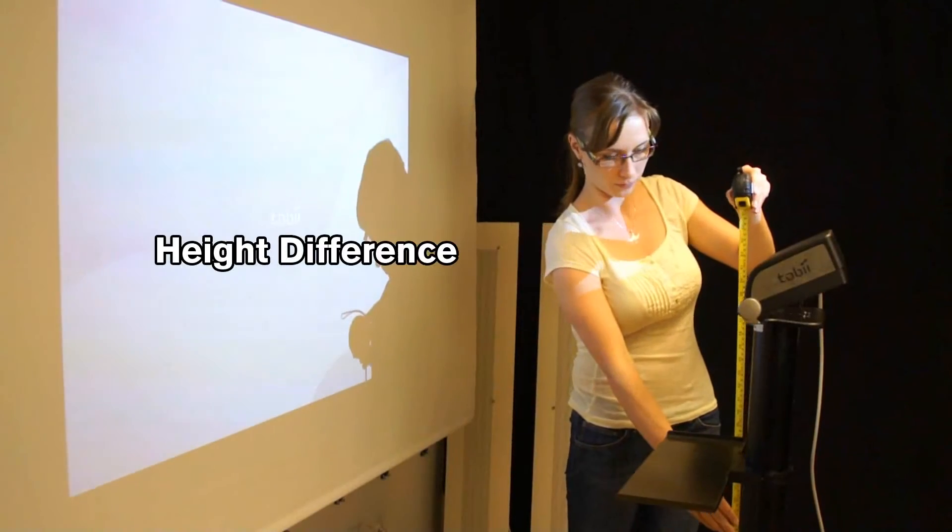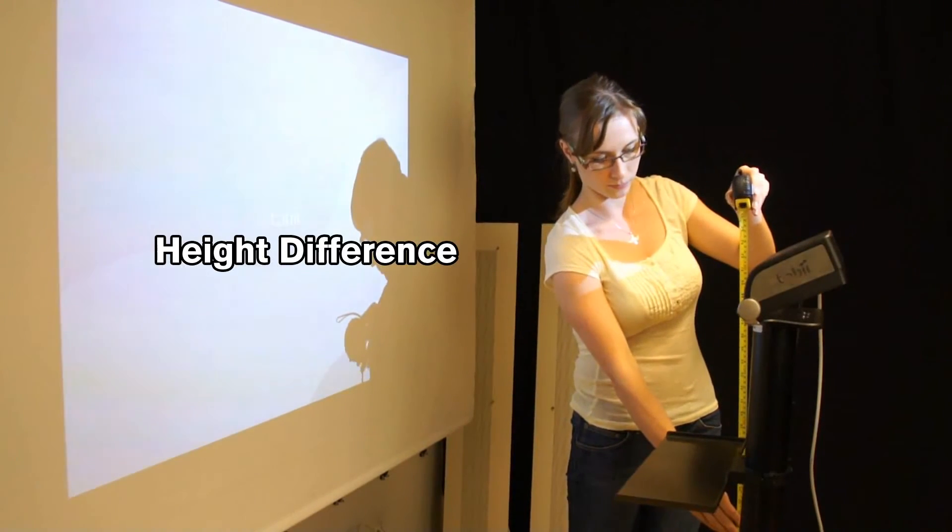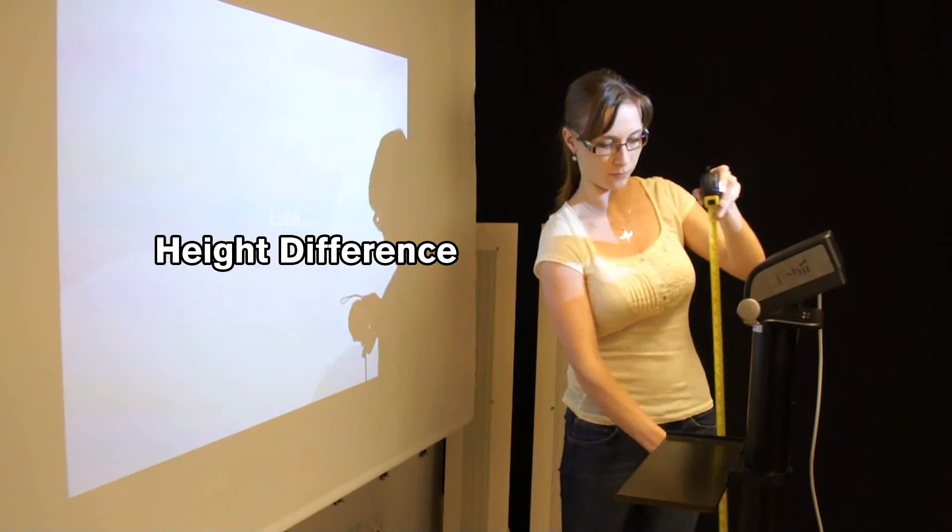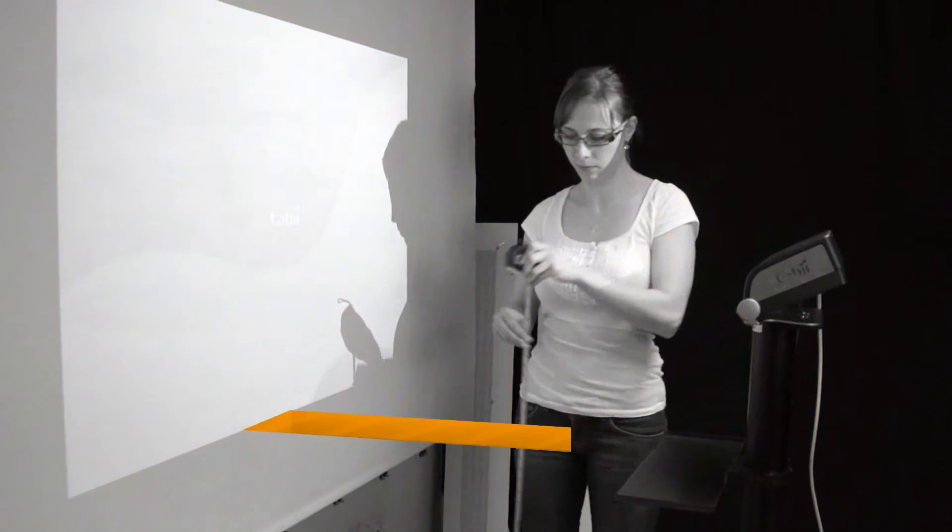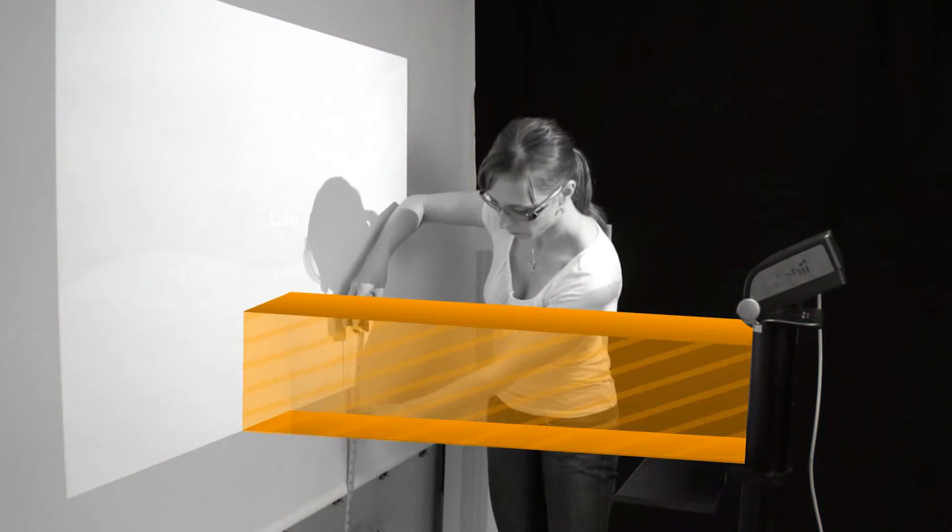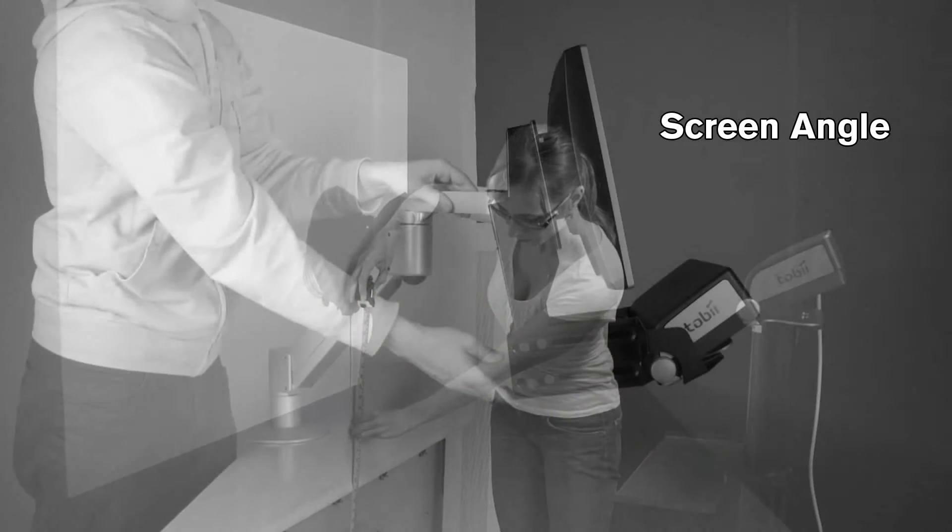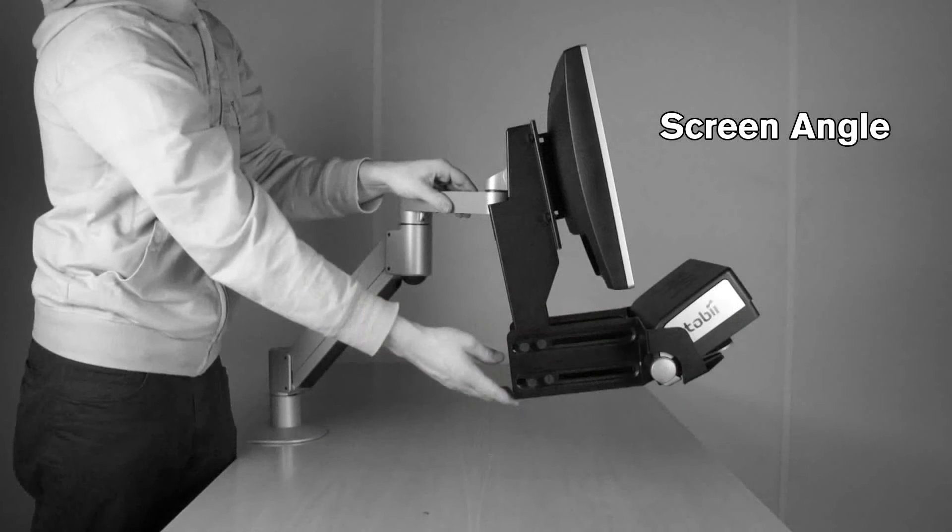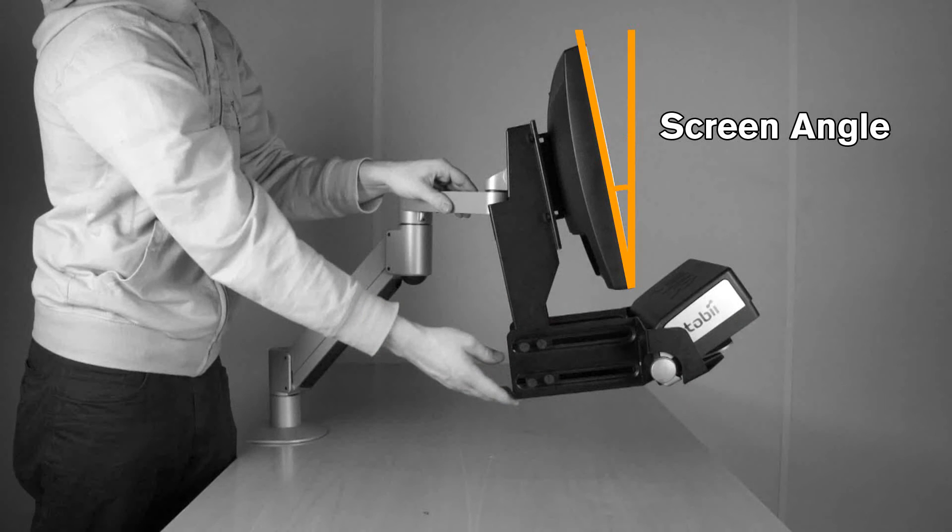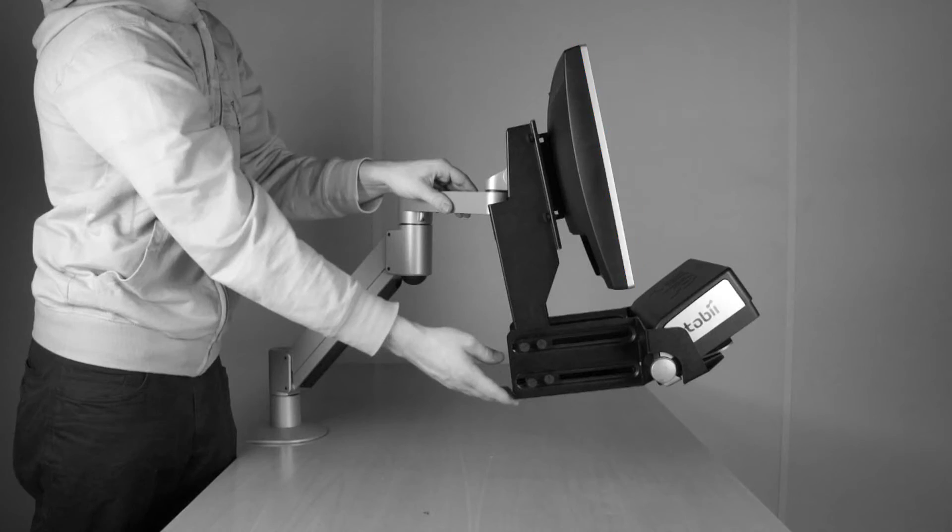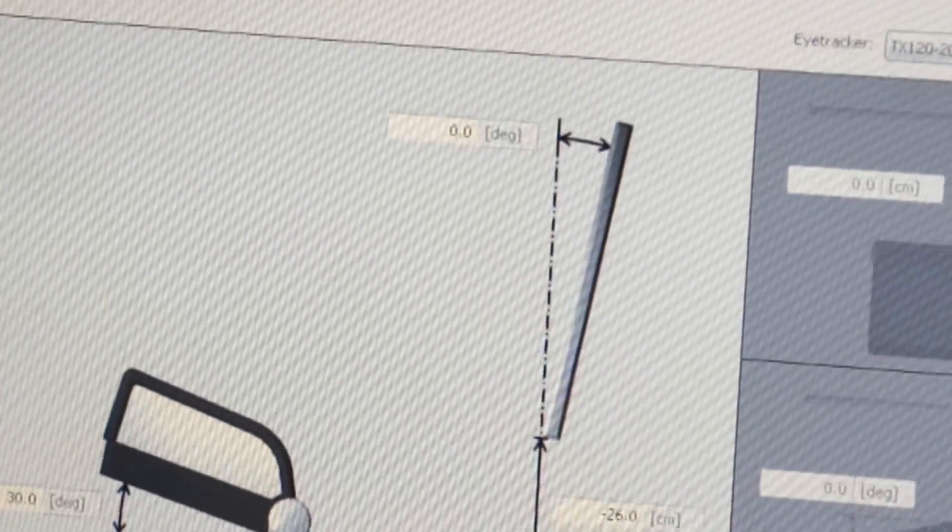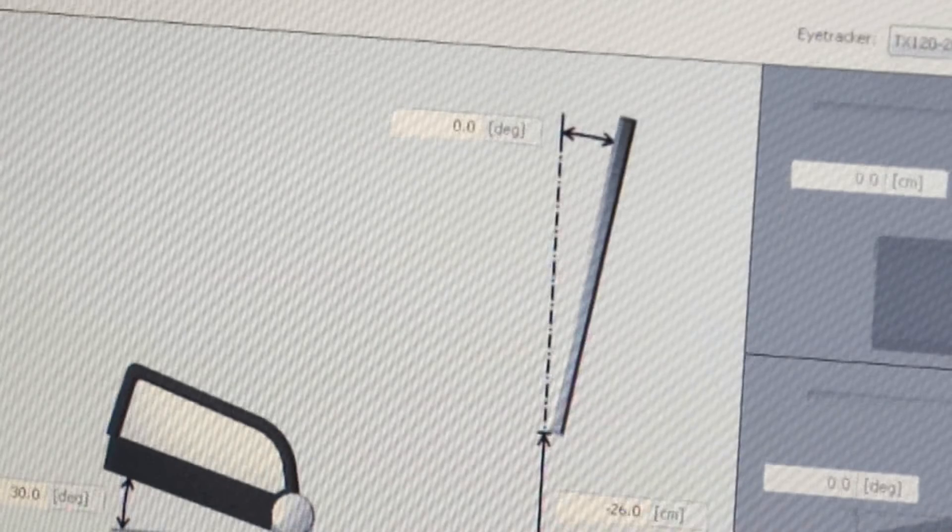Height difference between screen and eye tracker: Measure the height difference between the bottom of the eye tracker foot and the bottom of the active display area. Screen Angle: Measure the angle between the vertical plane and the visible projection. Since this setup does not use a tilted screen, the angle is automatically at 0.0.